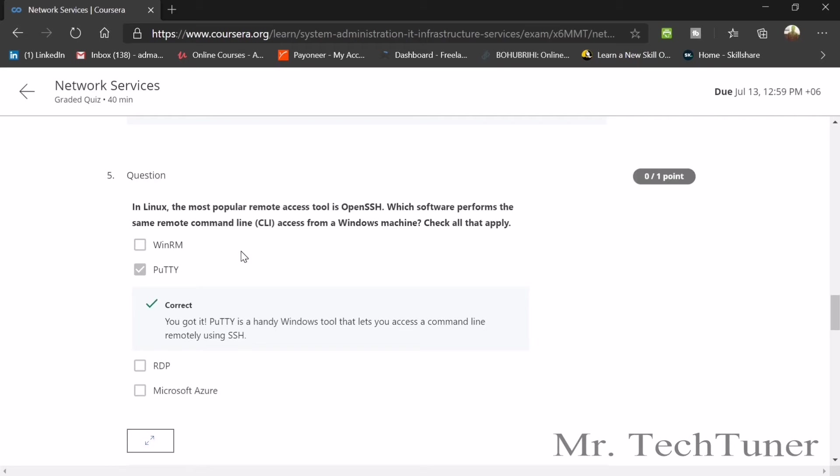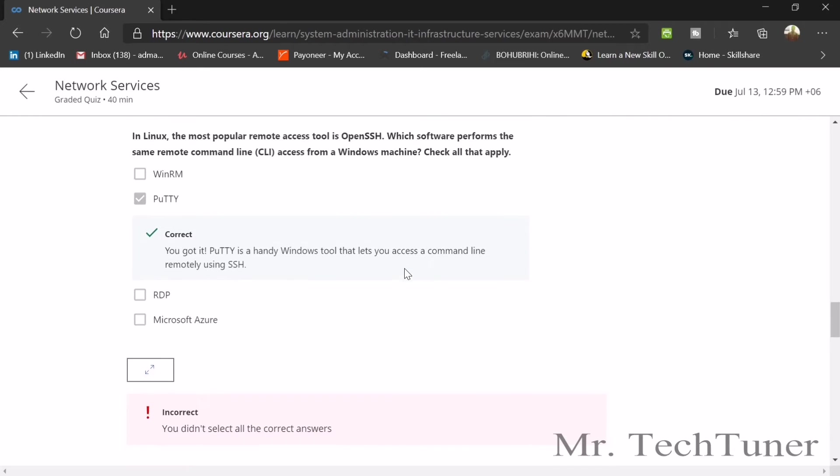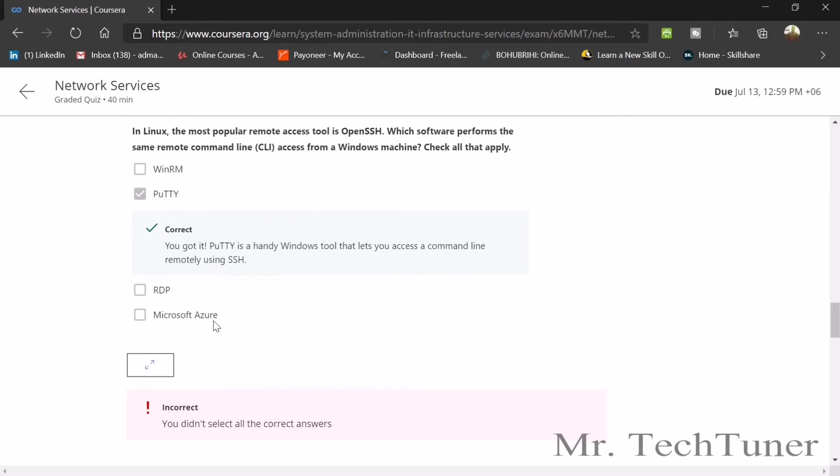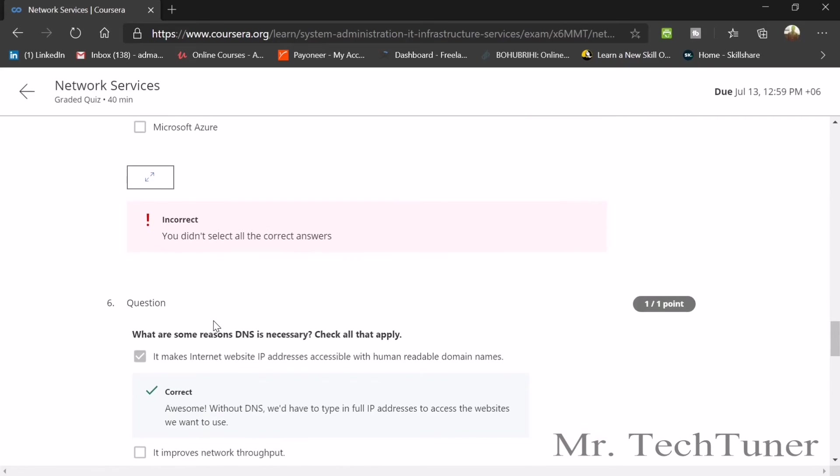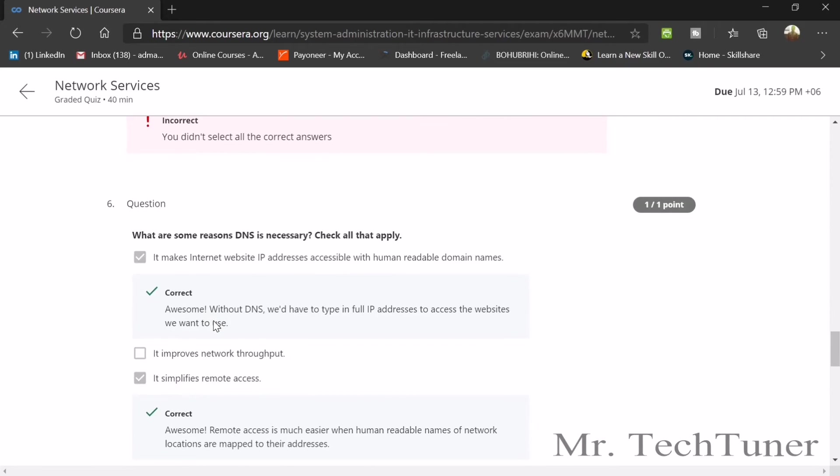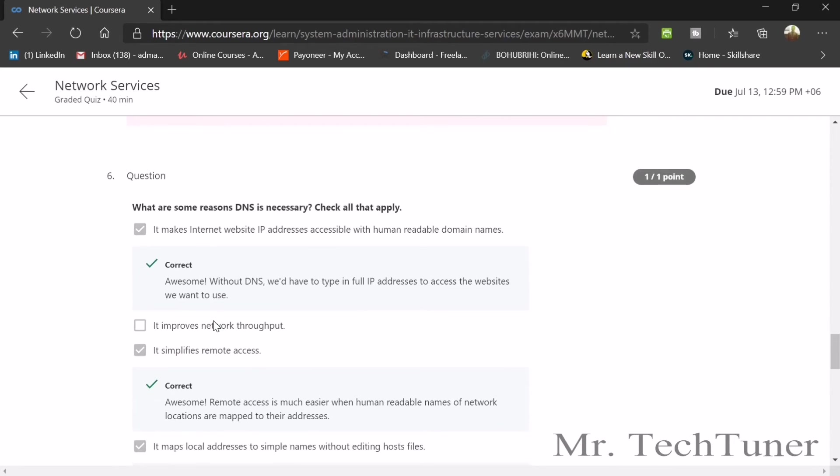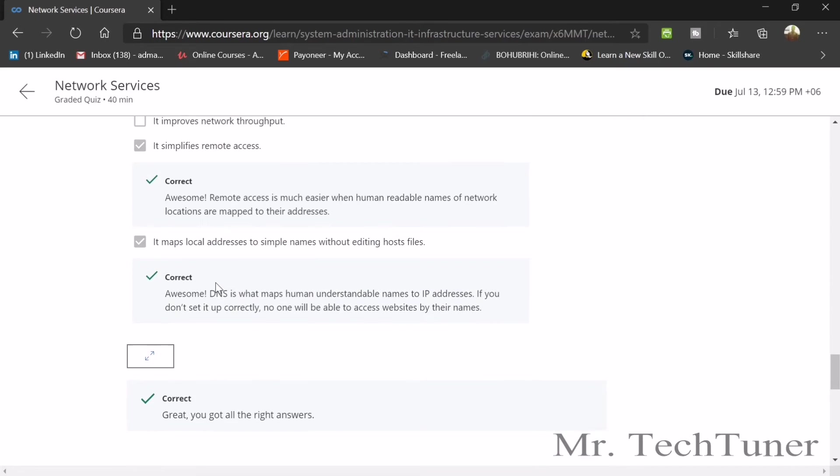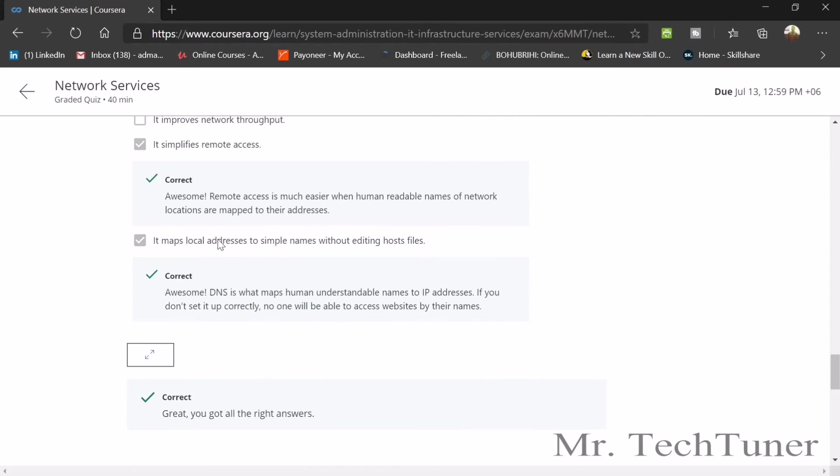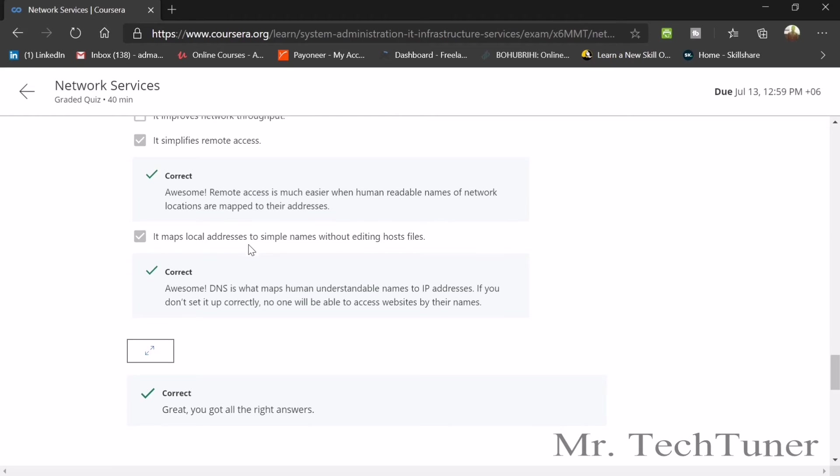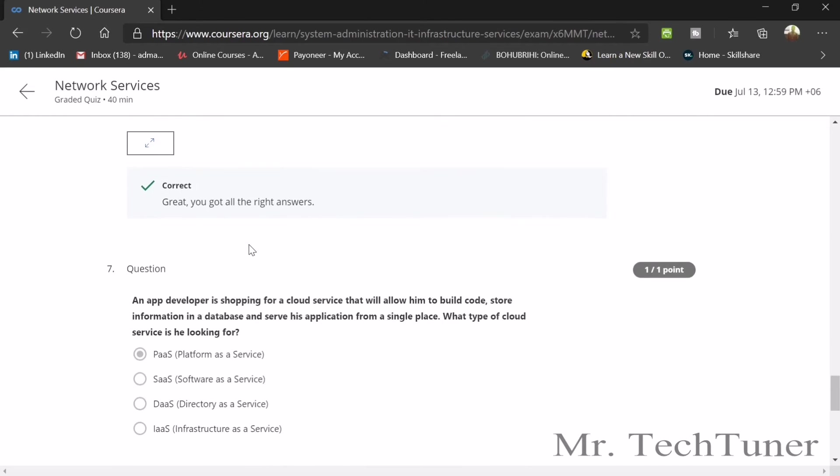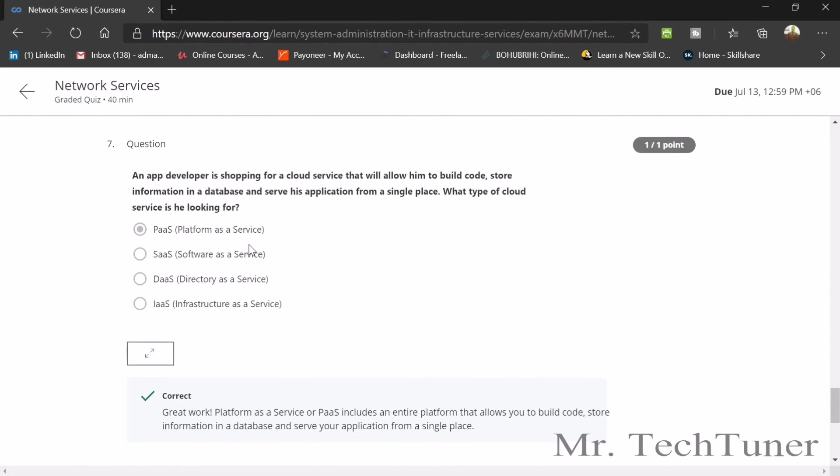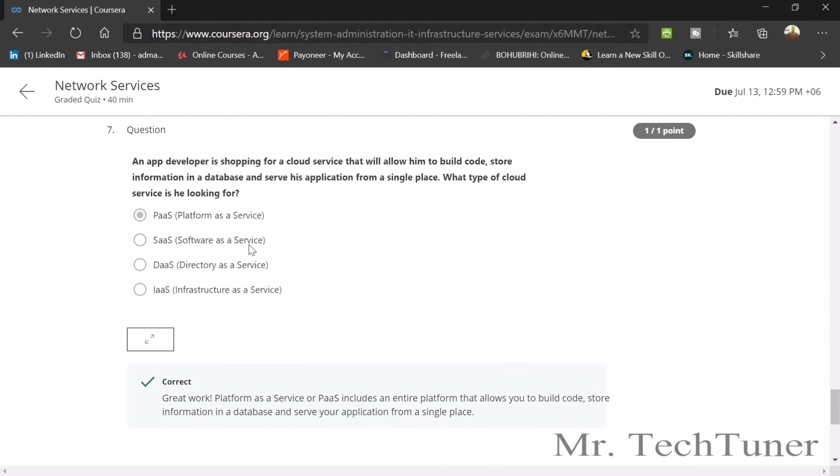Number five: in Linux, the most popular remote access tool is OpenSSH. Which software performs the same remote command line or CLI access from a Windows machine? This is PuTTY and Microsoft Azure. What are some reasons DNS is necessary? It makes internet website IP addresses accessible with human-readable domain names, simplifies remote access, and may map local addresses to simple names without editing host files.